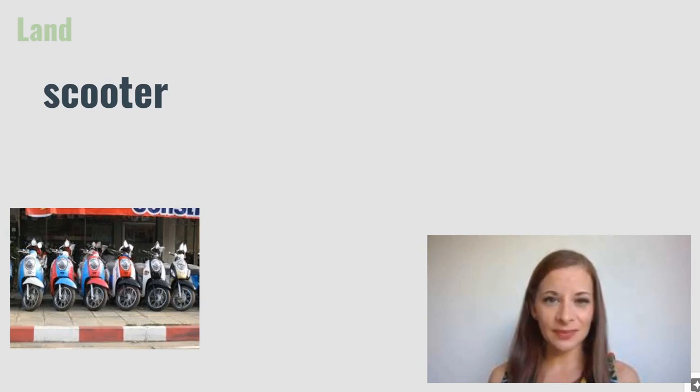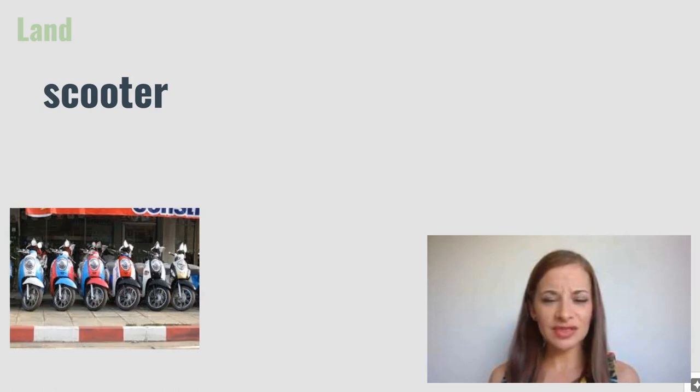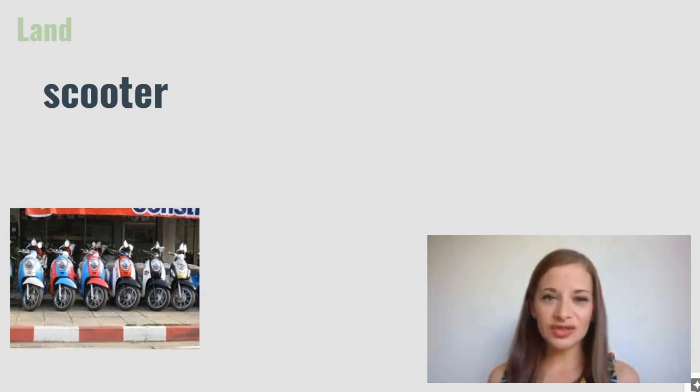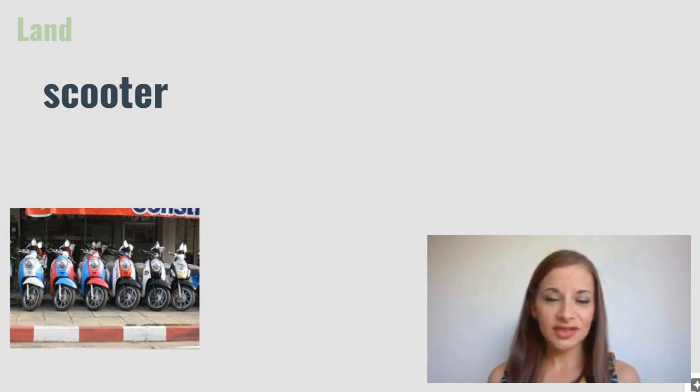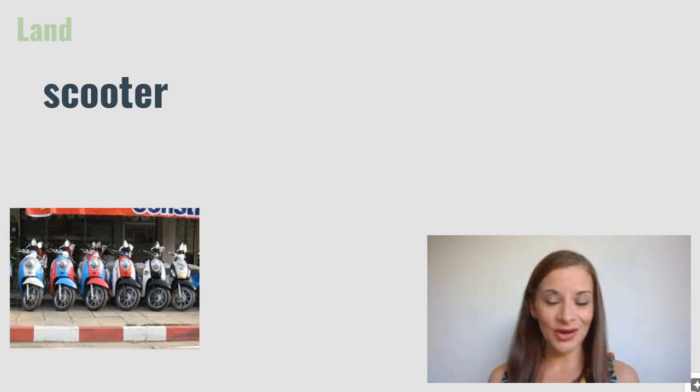Scooter. A scooter comes somewhere between a moped and a motorbike. Scooters are automatic, so you just have to turn the key, twist the handlebar, and go.